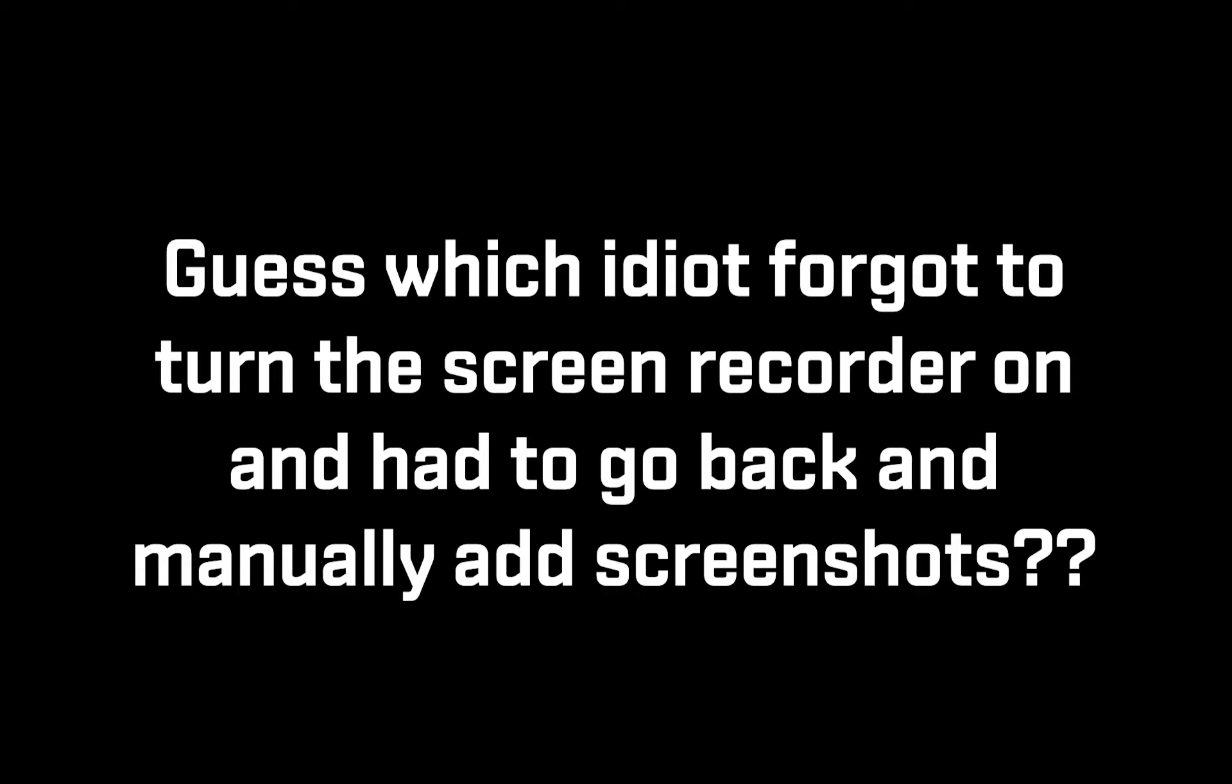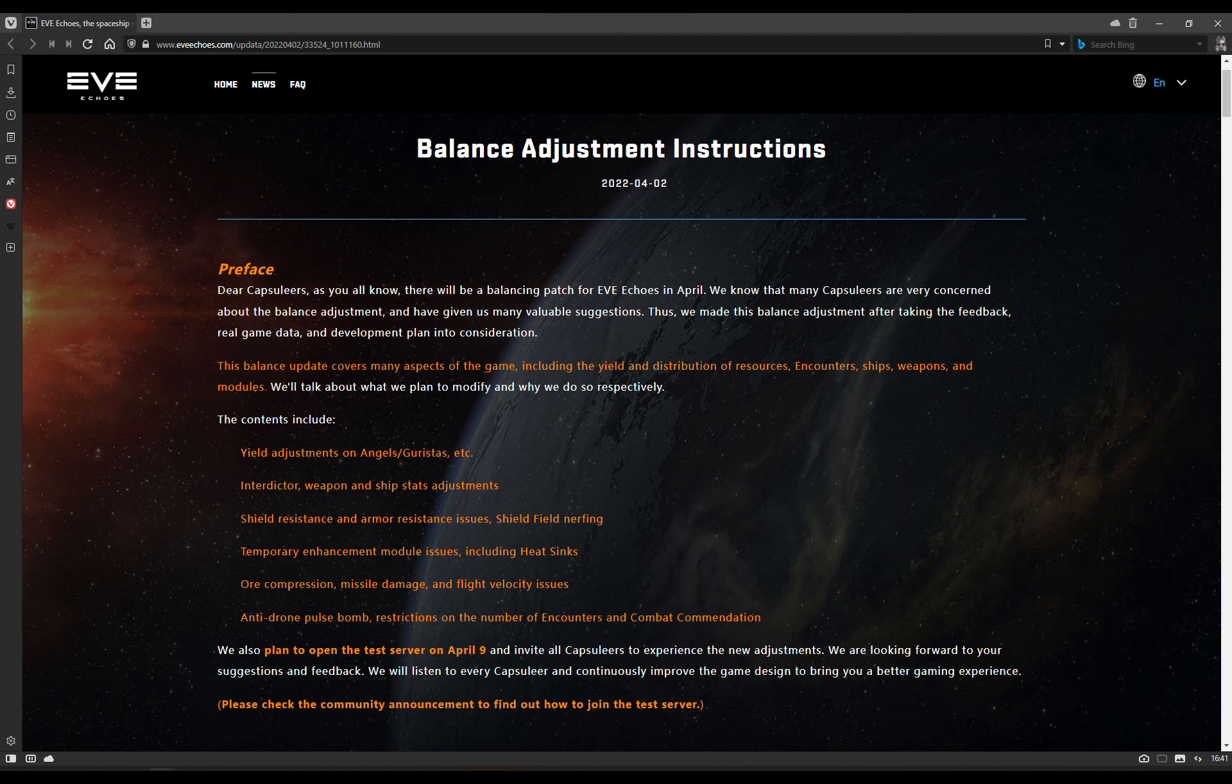Ahoy there folks, I'm Captain Benzie and welcome to another patch notes video for Eve Echoes. At long last we have the patch notes for the April 2022 patch. This is the big balance adjustment that we've been looking forward to for well over a year now. This was originally supposed to happen sometime between August and October last year, but it got pushed back due to the inclusion of capital ships. They were prioritized, the balance patch was put on a back burner. I think it's important now that we just look at the fact that it is here, we look at this for what it is and we talk about what this means going forward because there's a lot of really cool stuff here.